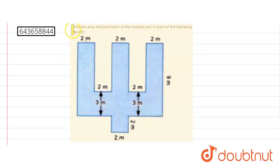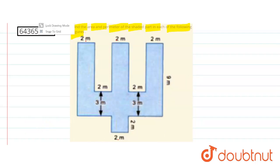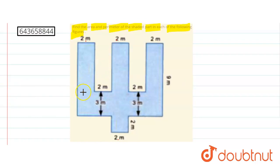Hello students, in this question we need to find out the area and perimeter of the shaded part given in the following figure. We have the figure, and first we will find out the area, then we will go for the perimeter of this shaded part.